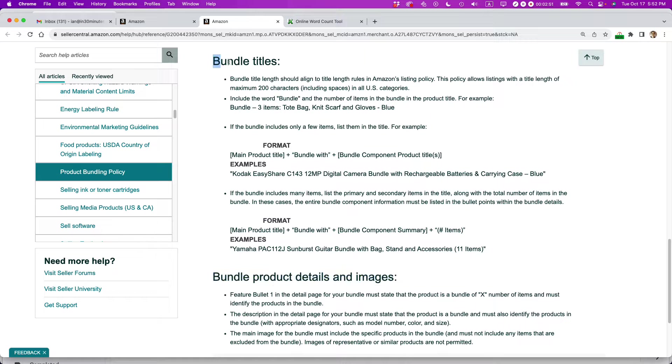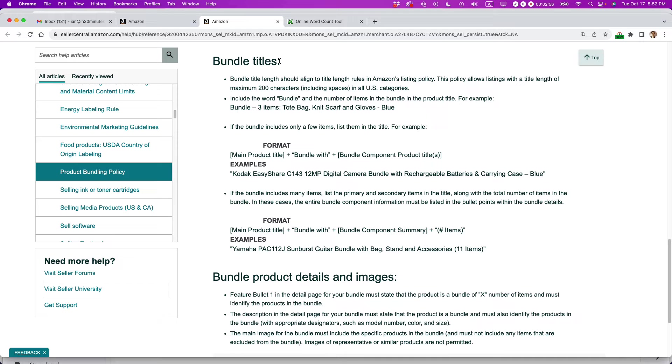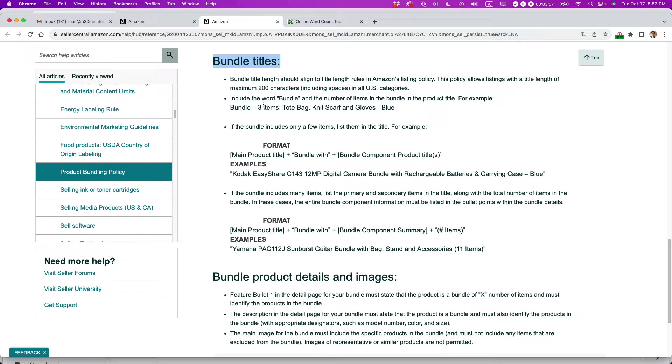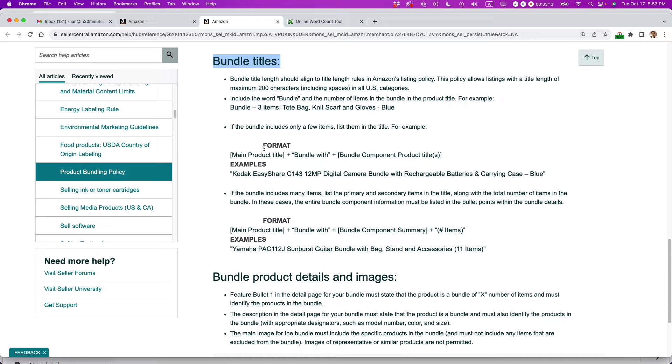The titles is confusing. Amazon lists three separate ways to do a bundle title. And I had to choose which one really applies to me. So for instance, the very basic level is like, if you just have three simple items and there's no dominant item, you could say three bundle, three items, tote bag, knit scarf, and gloves. It's blue.